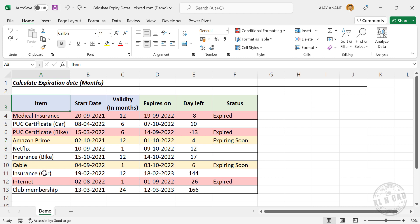Here is the list of my insurance policies, OTT services which I have subscribed, and documents related to my vehicles. In the second column we have the date of purchase. The third column contains the validity of services in months. Using this data, I have calculated the expiry dates, then the days left for expiry or days elapsed after expiry of these policies or services.